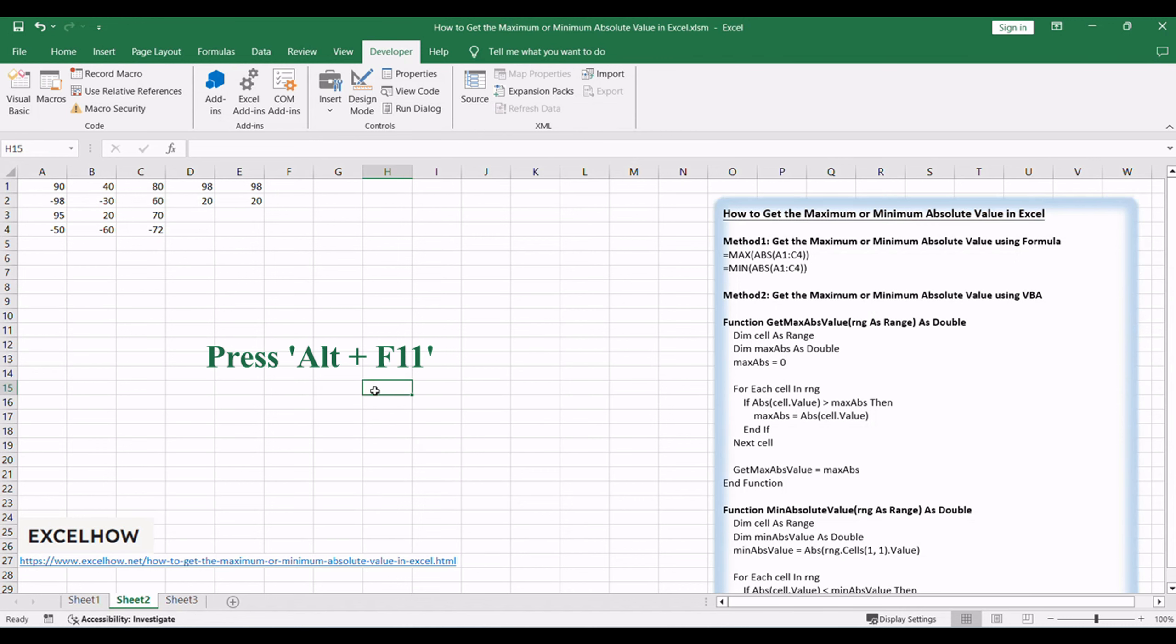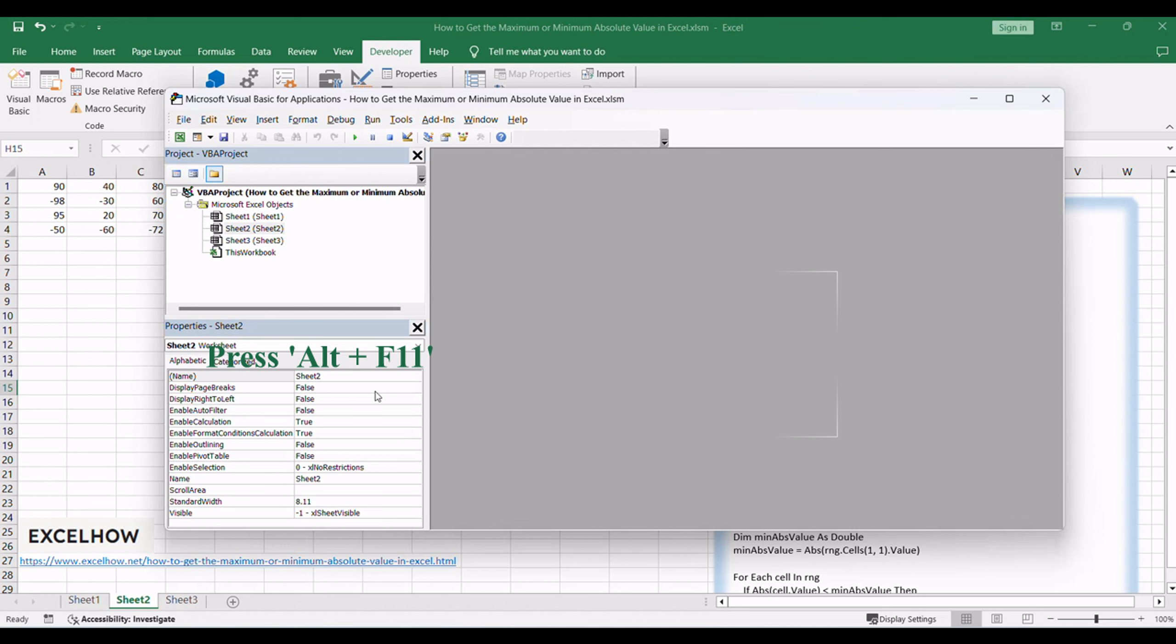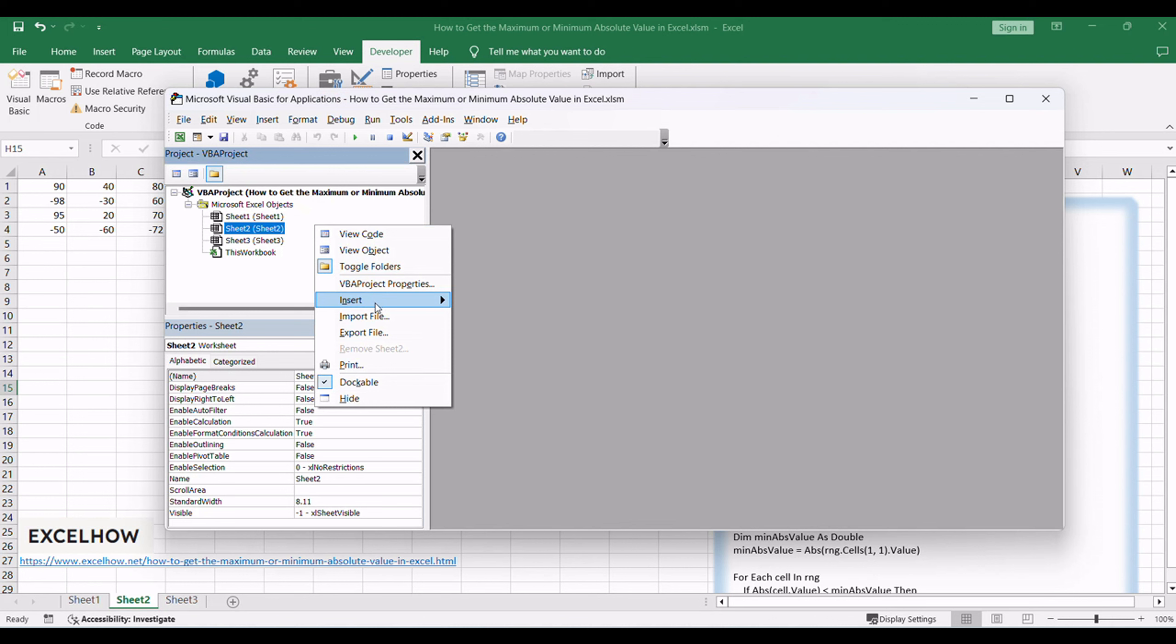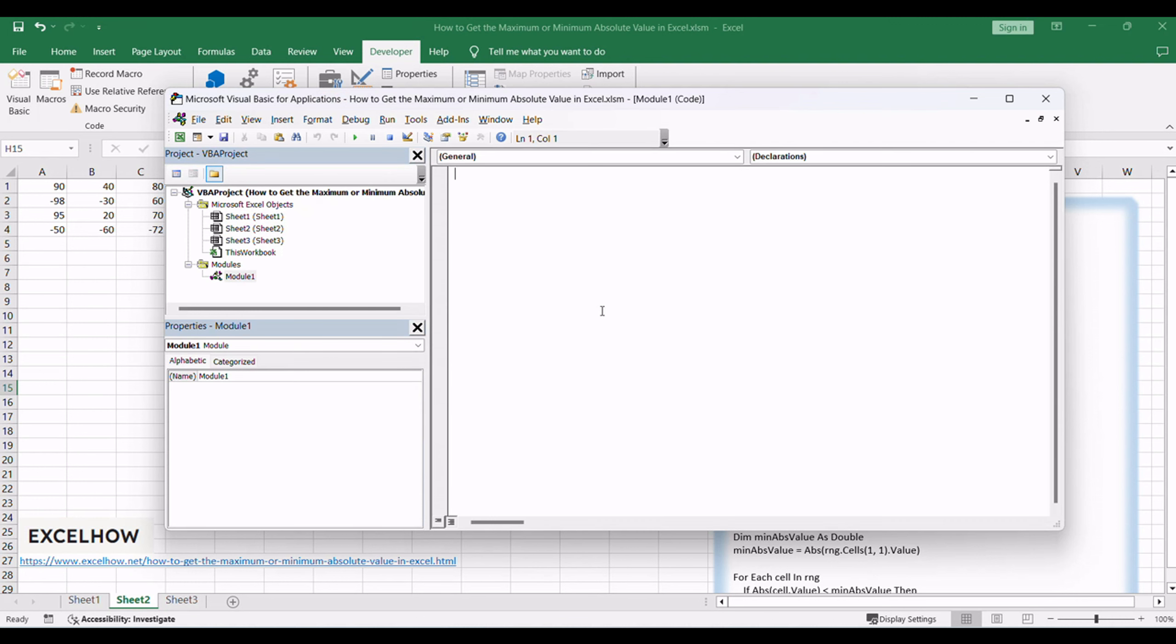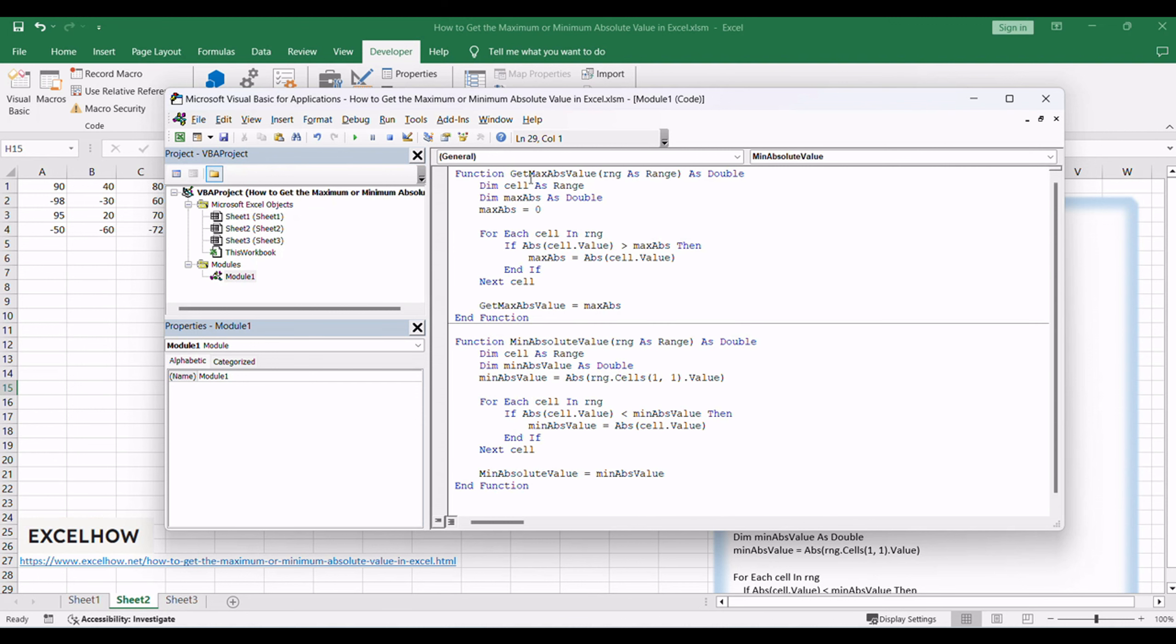Press ALT plus F11 to open the Visual Basic for Applications editor. Right-click on the project in the editor, select Insert and choose Module to add a new module. Copy and paste the following VBA code into the module.